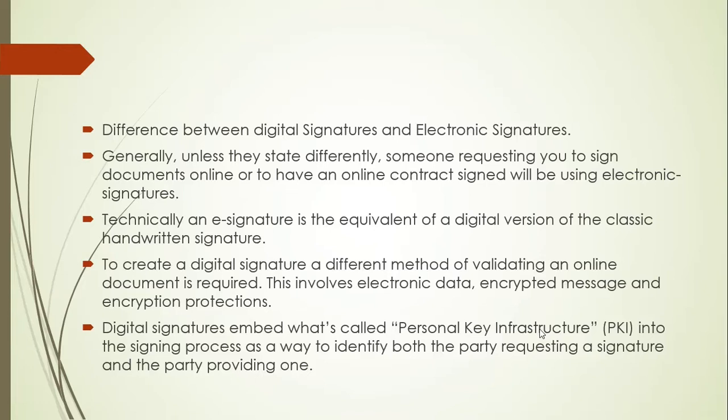Technically, an e-signature is the equivalent of a digital version of the classic handwritten signature. But to create a digital signature, a different method of validating an online document is required. That involves encrypted message and encryption protections.